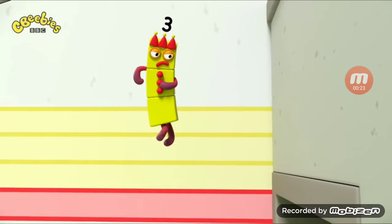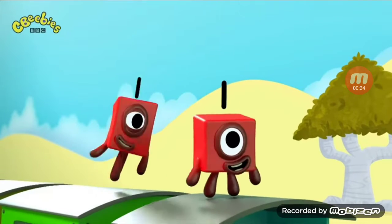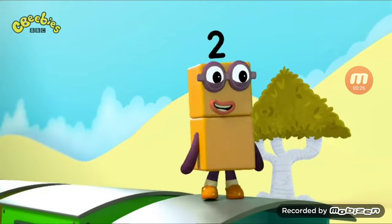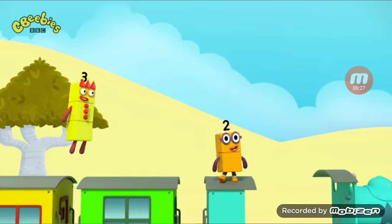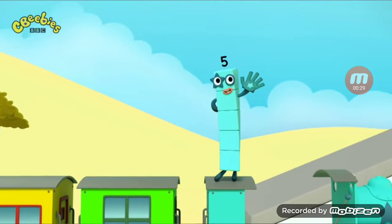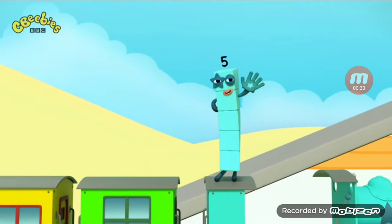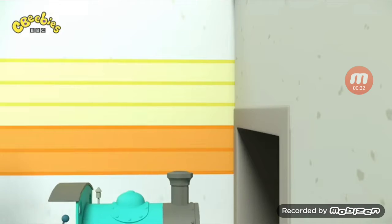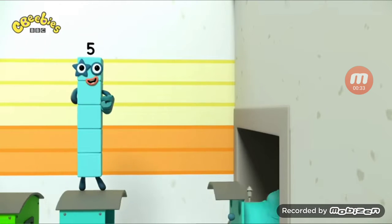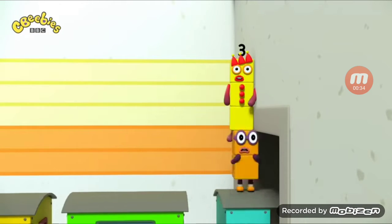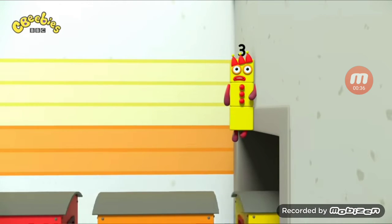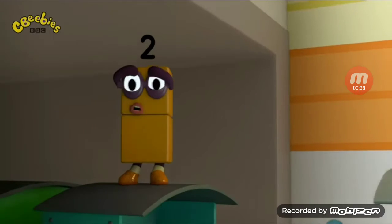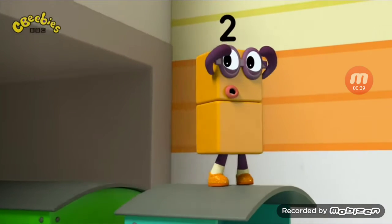Three! Two plus three equals five. Only I can start the train and I am back to five. Minus three... equals two.